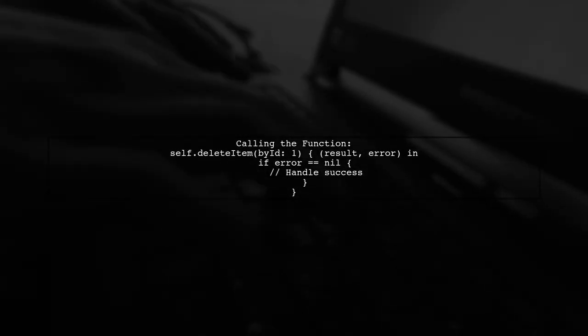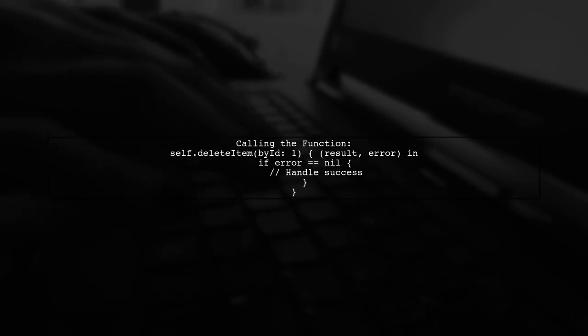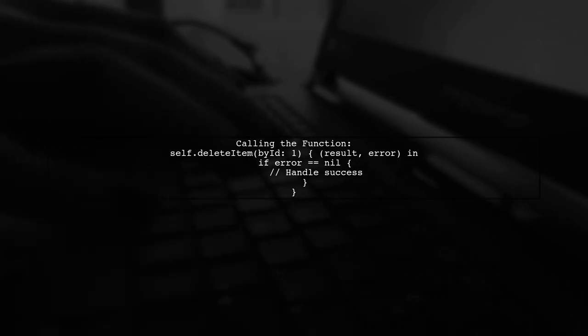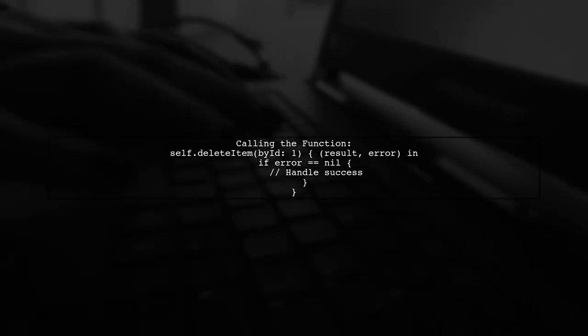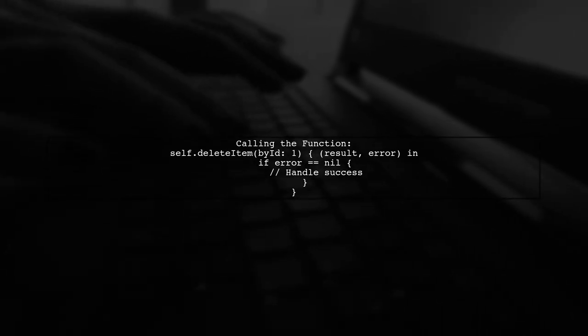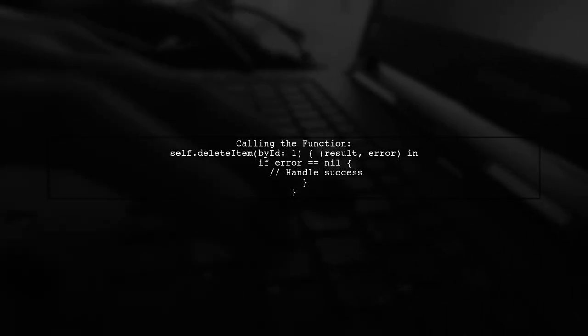Finally, when calling the delete function, check if there is an error. If not, you can proceed with your logic.